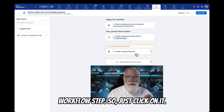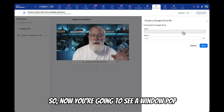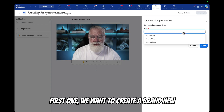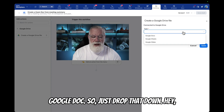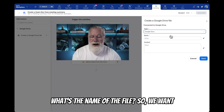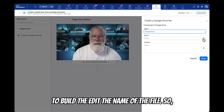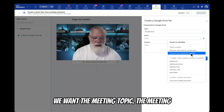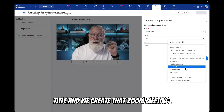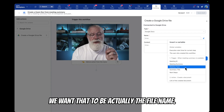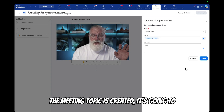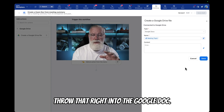Now we want to configure this workflow step, so just click on it. A window will pop up on the right side asking what steps we want to follow. For the file type, we want to create a brand new Google Doc — just drop that down and hit Google Docs. For the name of the file, go to the edit button and select the meeting topic, the meeting title. When we created that Zoom meeting, we want that to be the actual file name. So anytime the meeting topic is created, it's going to throw that right into the Google Doc.